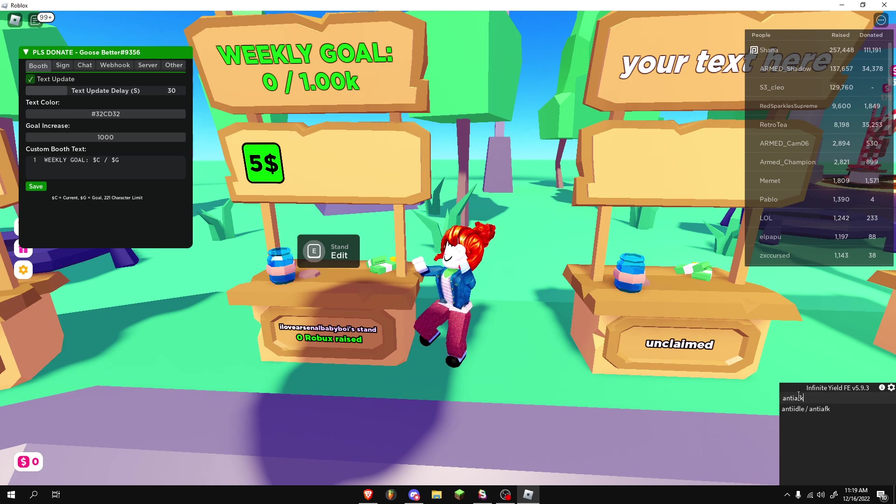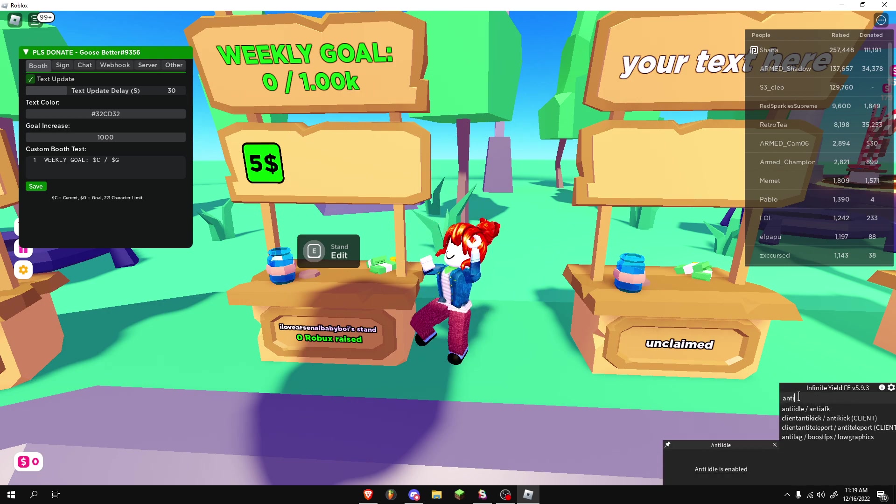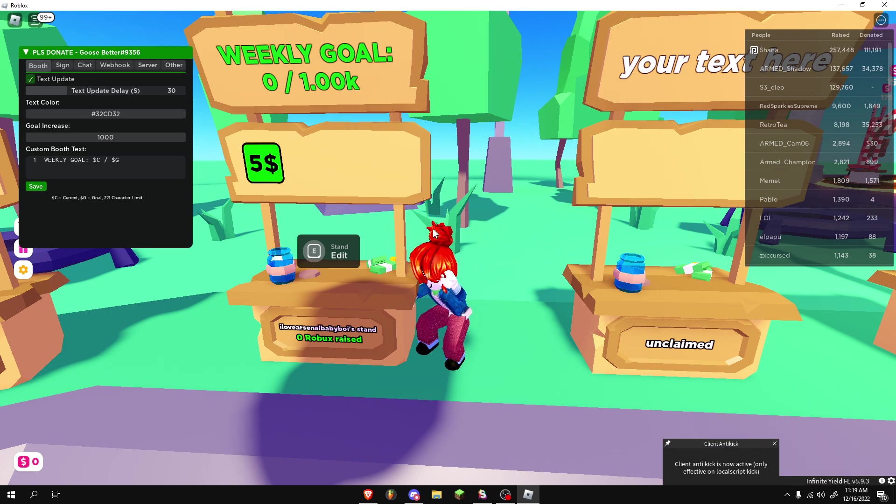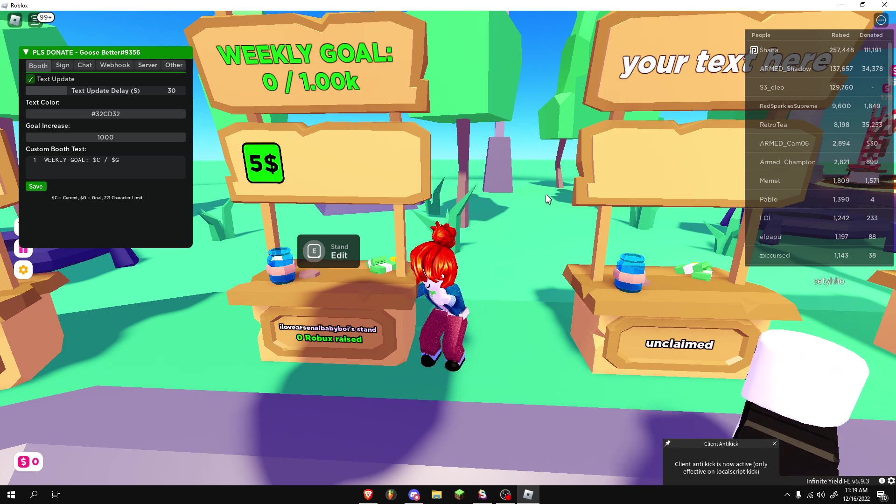Anti-AFK, anti-kick. And that way, you do not leave the game.